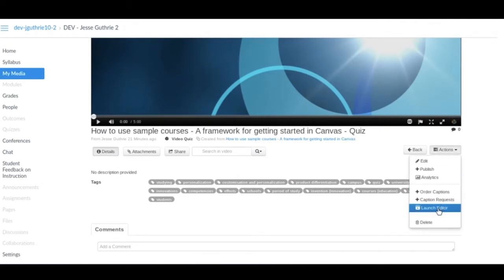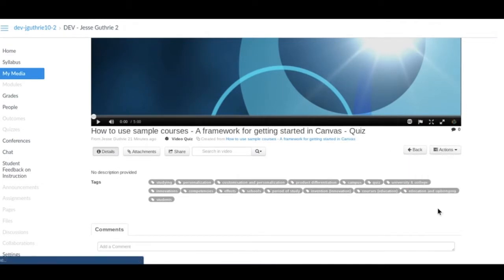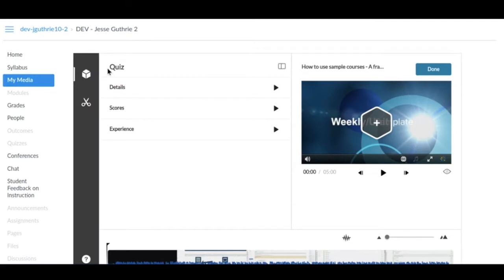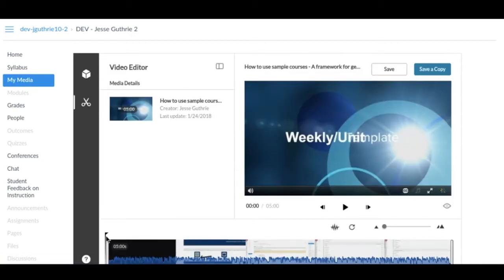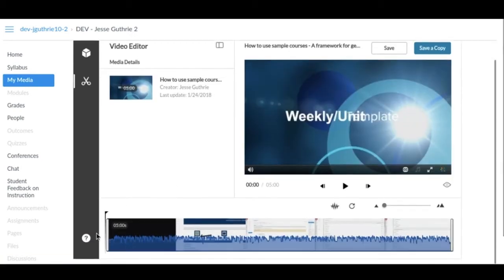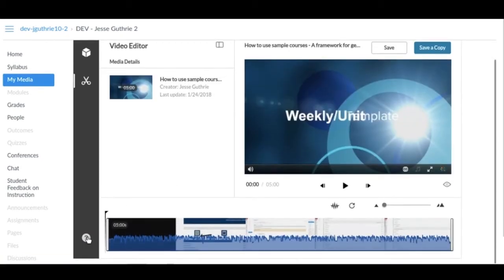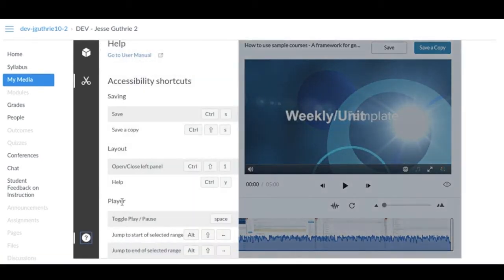Click Launch Editor. Once you're in the editor, you see a couple different things: the quiz option here, the editing option, and you have a little help question mark down here.